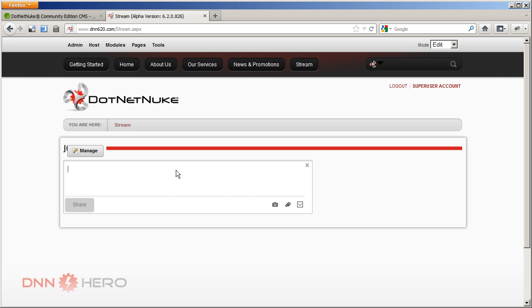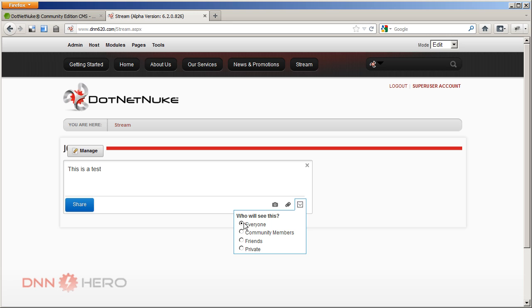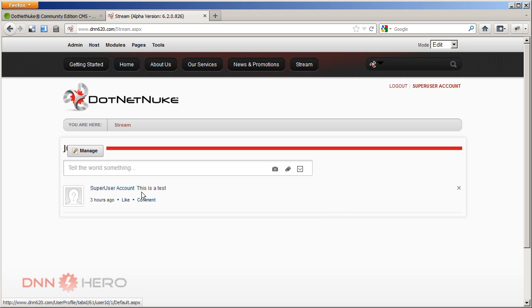Actually, let's do a test here. This is a test. We have the option to post this to everyone. So regardless if you are logged in or not, you're going to see that. For community members only, for friends or private. Private will keep just for yourself, if I'm not mistaken. So let's just share this to everyone. And now it shows, because I'm logged in as super user, it shows a super user account. This is the message that I posted. There's the famous like and there's also a comment button.